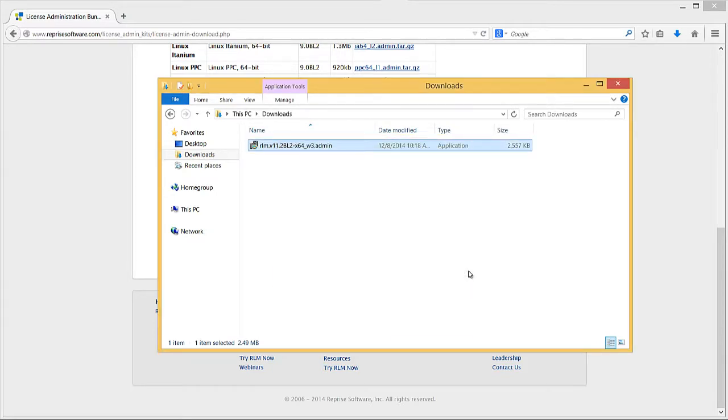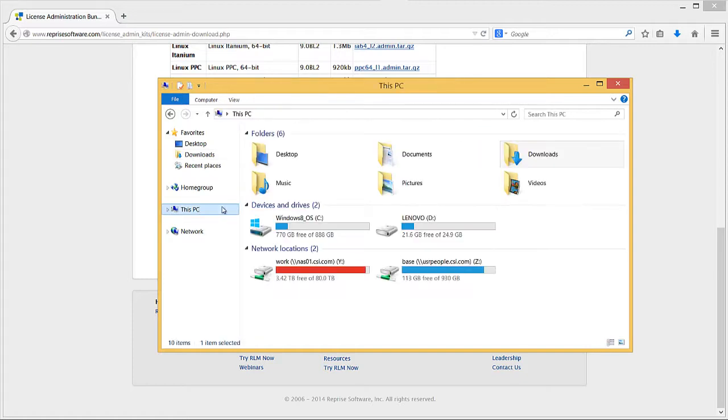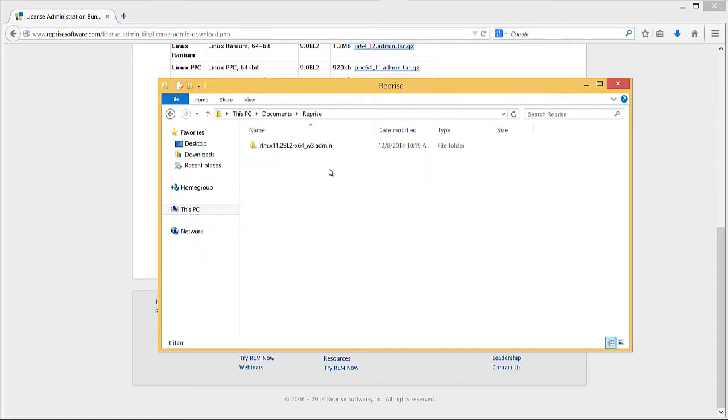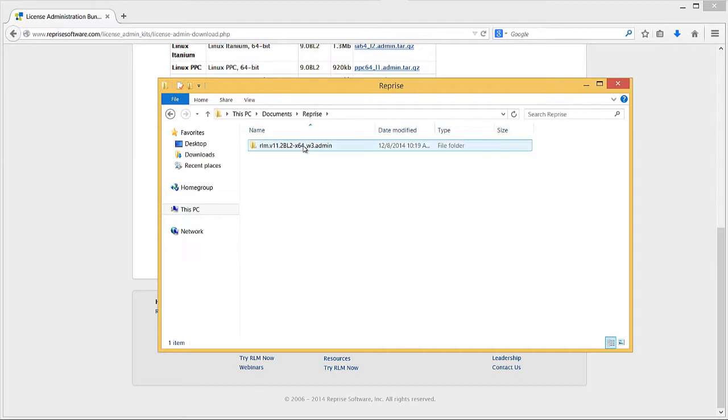The RLM installation created a new directory titled Reprise in the path you specified during the installation process. For this example, that path is in the Documents folder. Within Reprise is a directory titled with the release name that contains the RLM executable files. In this case, the subdirectory begins with rlm.v11.